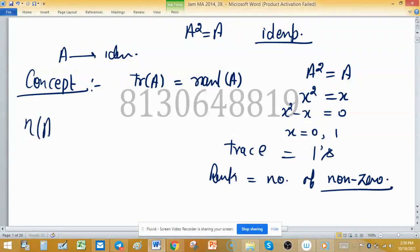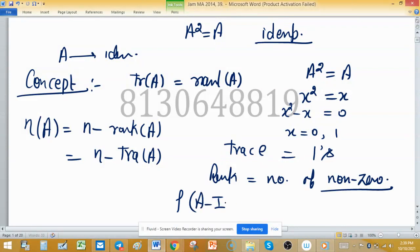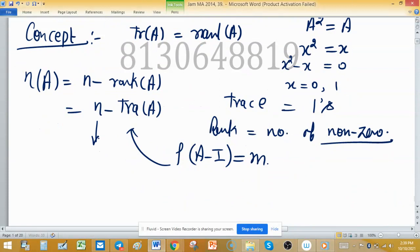Now applying to equation 1: nullity of A = n - rank(A). Since A is idempotent, we can replace rank(A) with trace(A). We also want to form a relation involving A - I, since rank(A - I) = m is given. In place of n, we write trace(I), because trace of the identity matrix equals n.